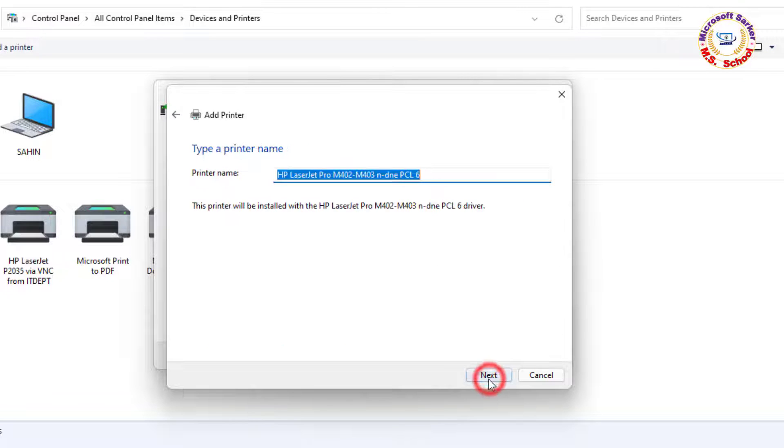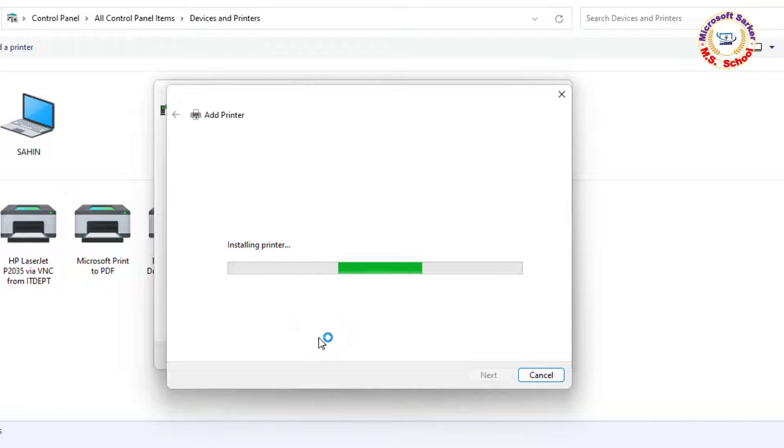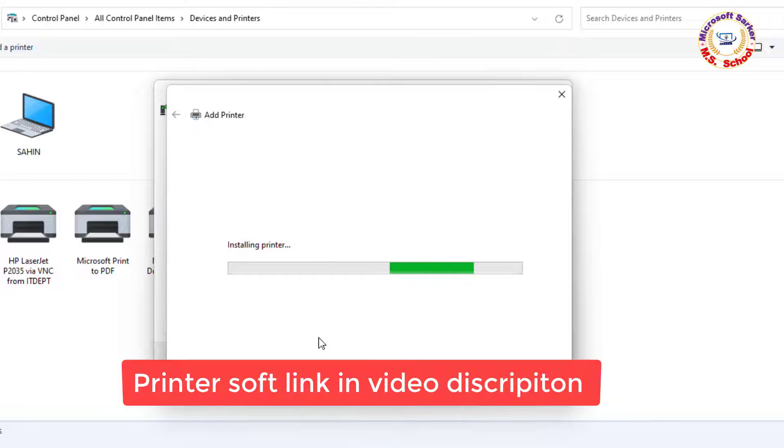Select your printer name and click next. Now printer installation is processing.